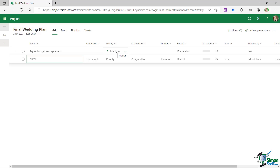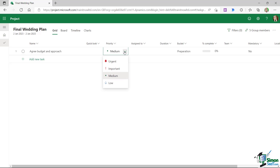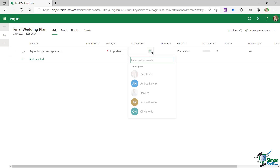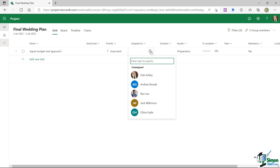The next column is the priority, which defaults to medium. We can click the dropdown and select other options — I'm going to choose 'Important' for this task. The next column is who the task is assigned to; clicking the little plus pulls up a list of all members of the plan.